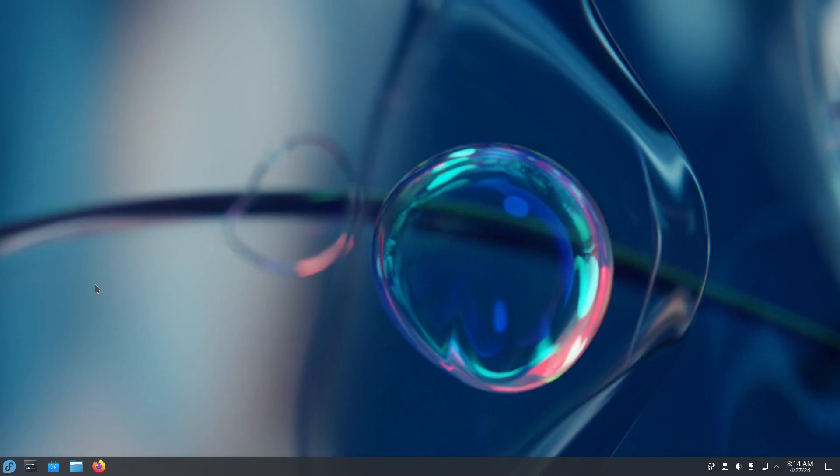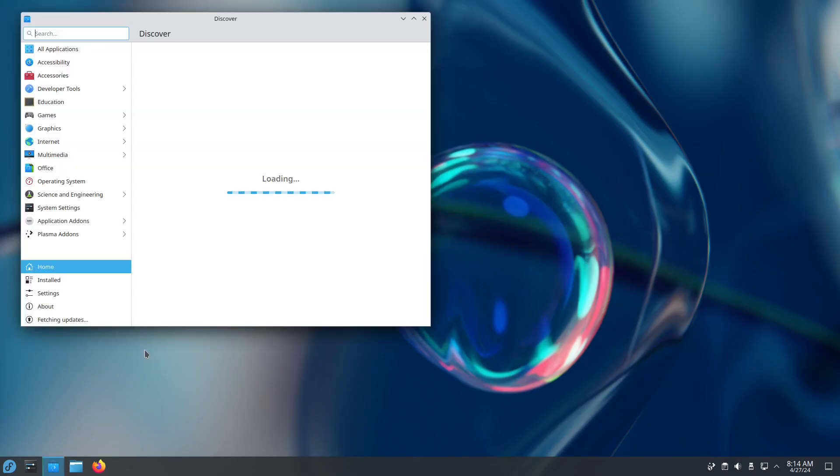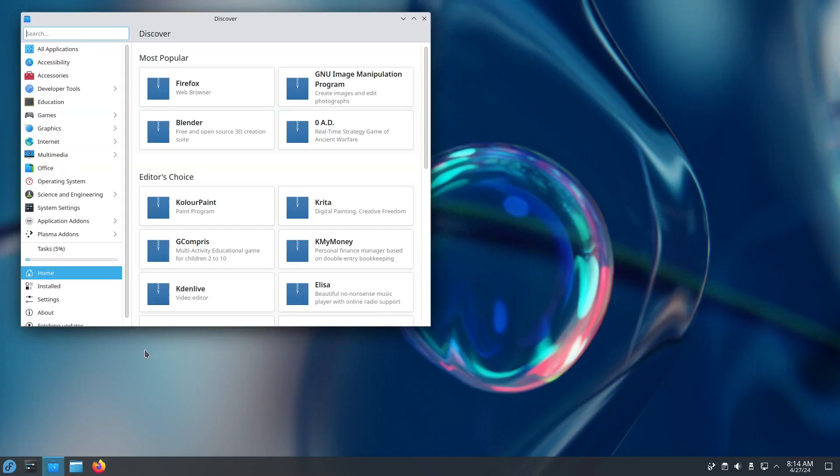Now over here, I have a fresh install of Fedora Kinoite. The first thing we're going to do is install another browser, else when we switch over to Bazzite, we're not going to have a browser.